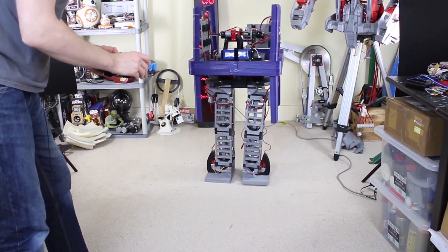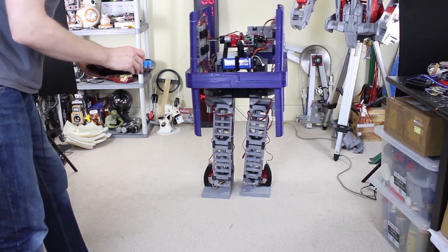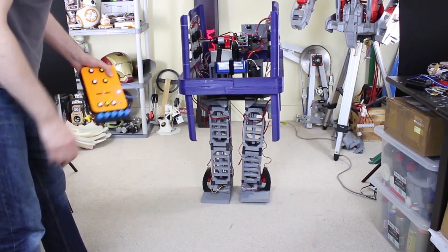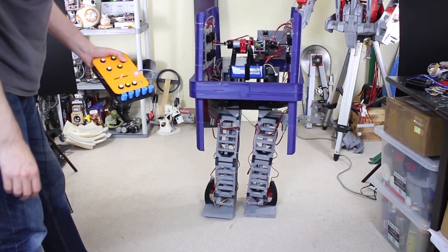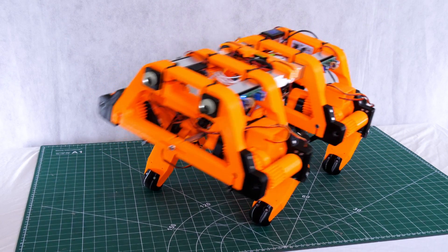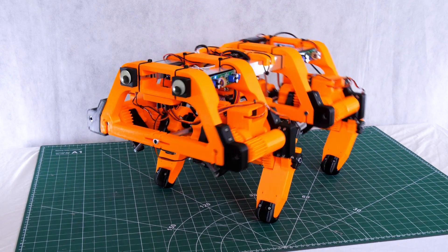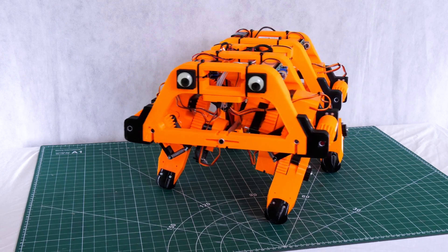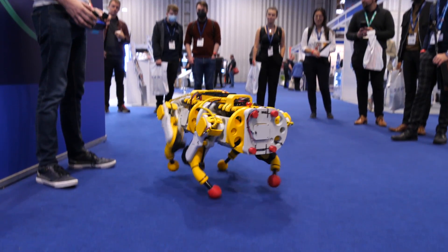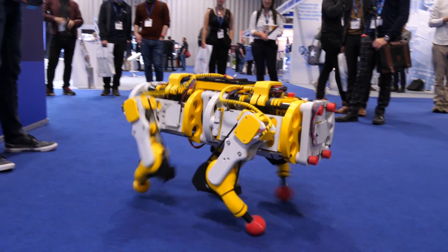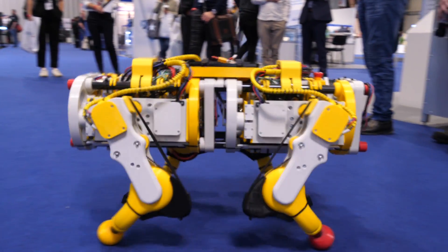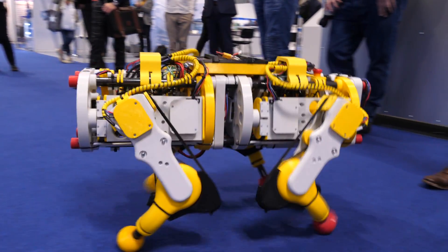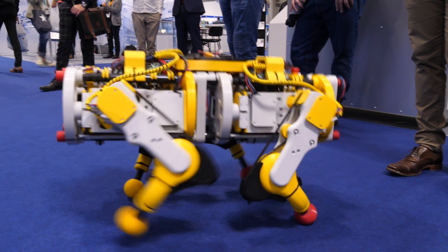I've previously built some projects which mimic living creatures such as robot dogs, an ornithopter, and some bipedal robots. These tend to be pretty complicated, and in the case of walking robots they have many complex joints that have to be coordinated using inverse kinematics. But what's a simpler type of locomotion taken from nature that could be turned into a robot?